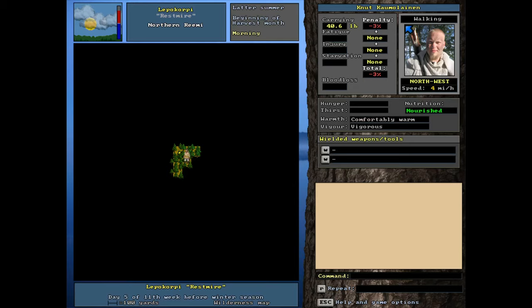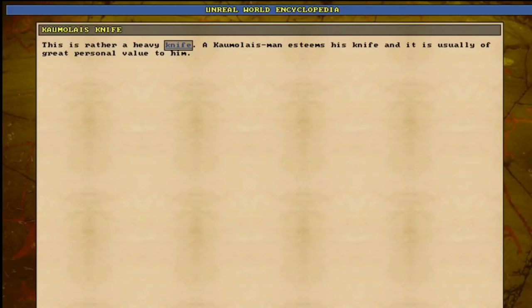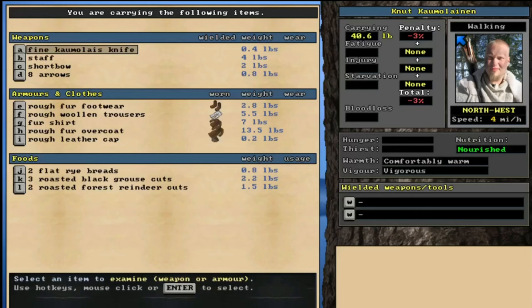Let's hit the I button to open up our inventory screen. Starting at the top, we've got a fine Kammo knife. That's going to be extremely helpful for us. It's a rather heavy knife, and the Kammo man esteems his knife, and it is usually of great personal value to him. As is this one to us. We've got the fine modifier on this knife, so that's very helpful.